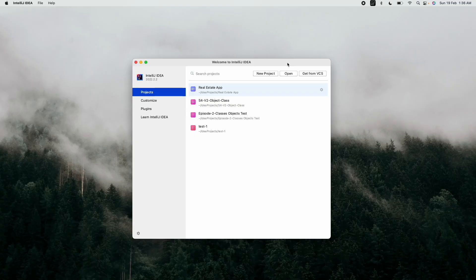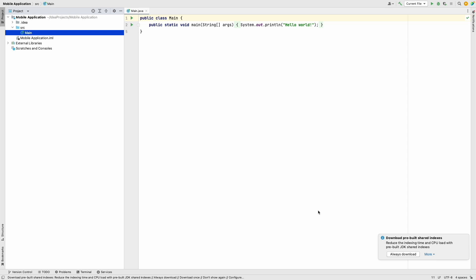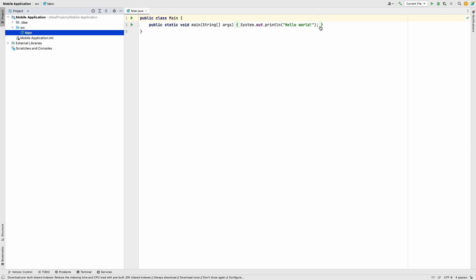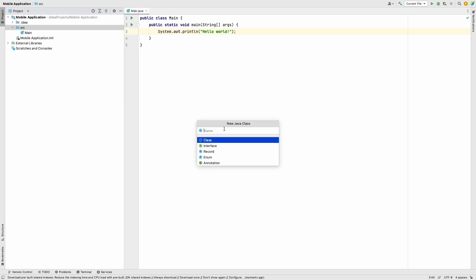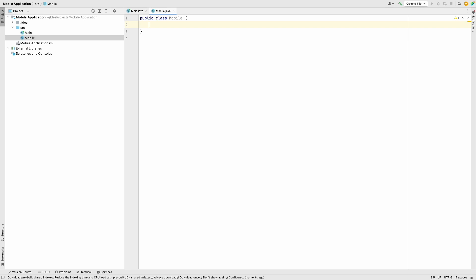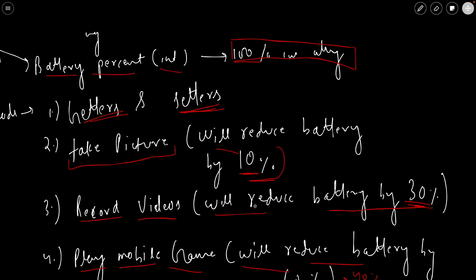Let's start by creating a new project. Press the new project button, name it 'mobile application', and press the create button. The project is being created. The first thing we have to do is create the class called Mobile. Go to src, right-click, go to New, then Java Class, and name the class Mobile.